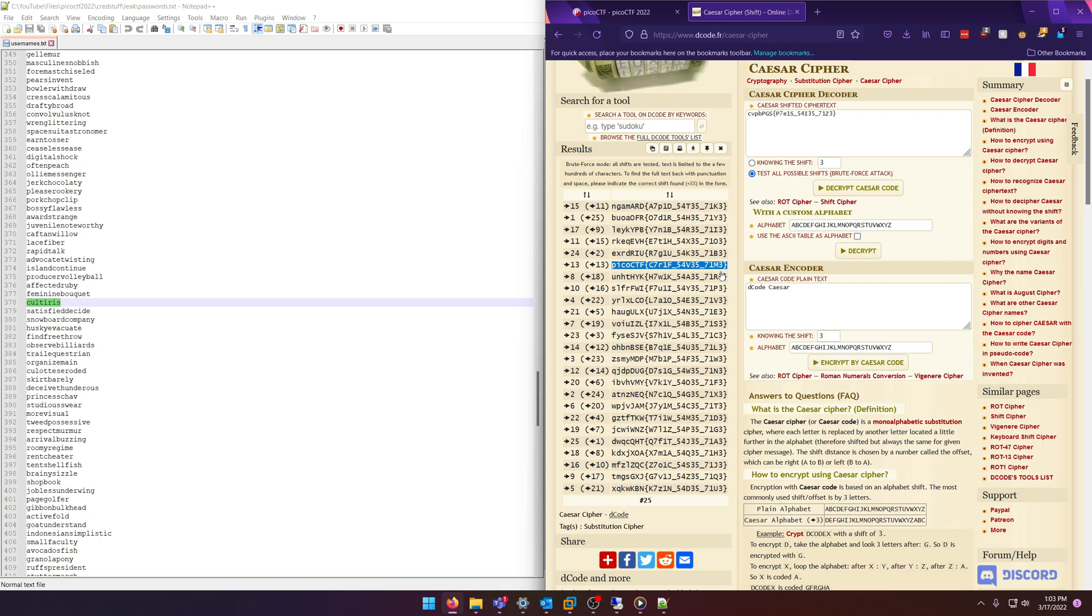Ctrl+F saves time. See, that's all you needed to do: Ctrl+F and then go to the same line in the password file. So that wraps it up for this video.